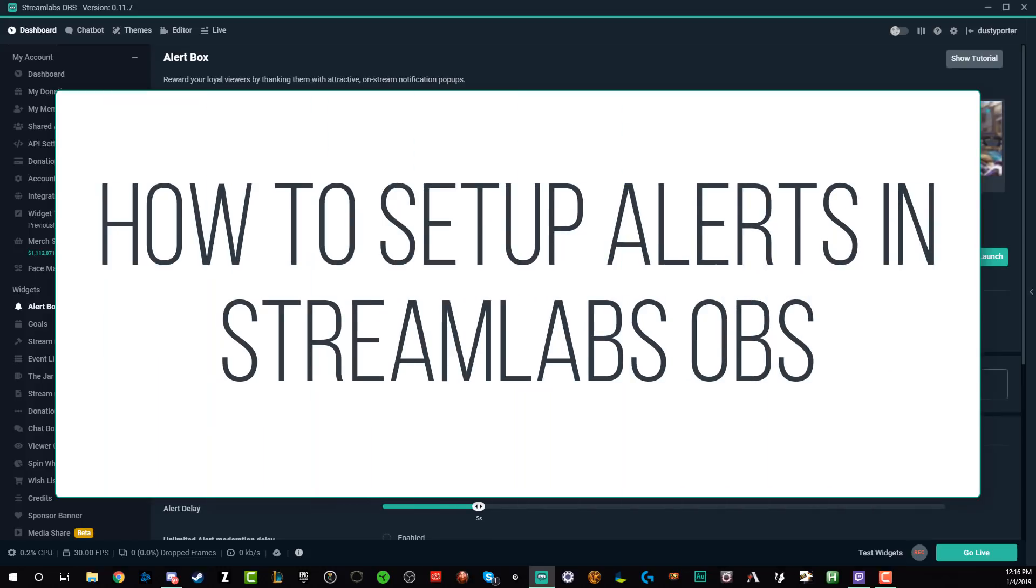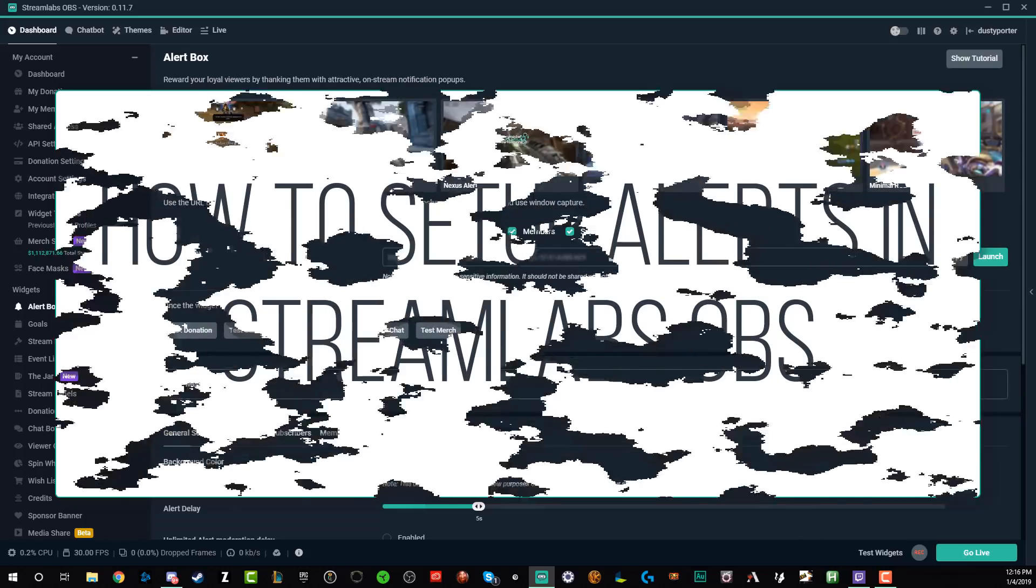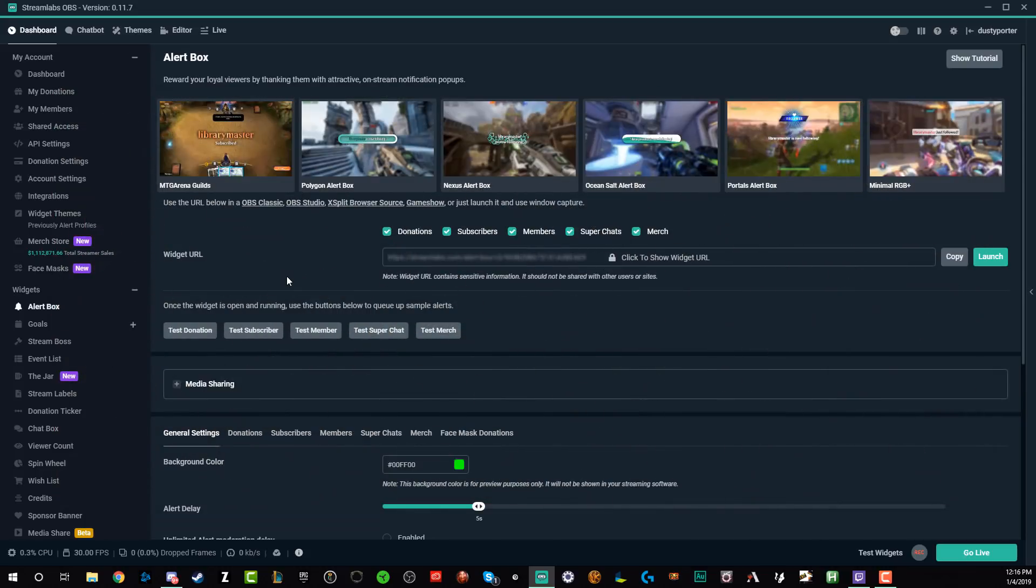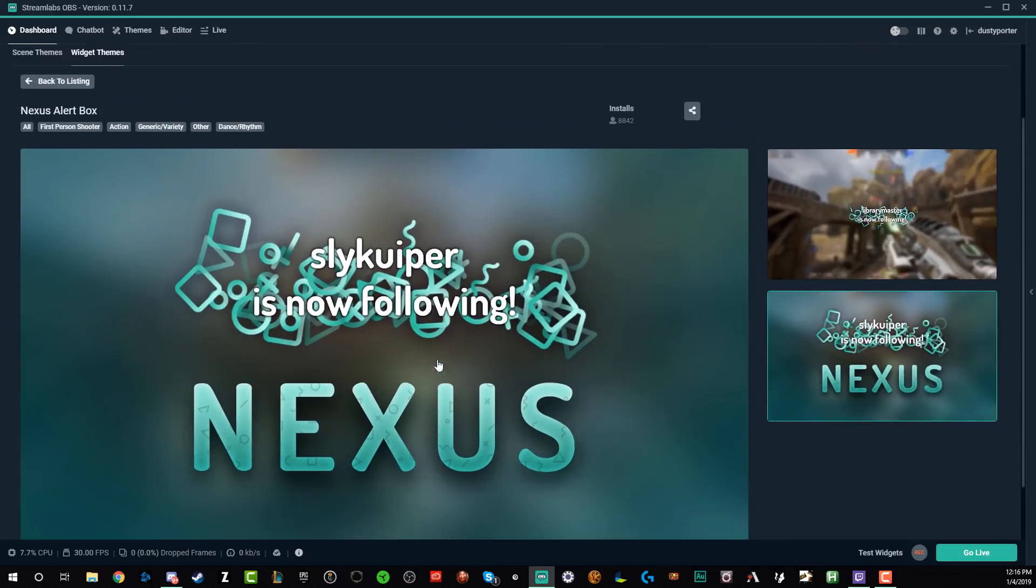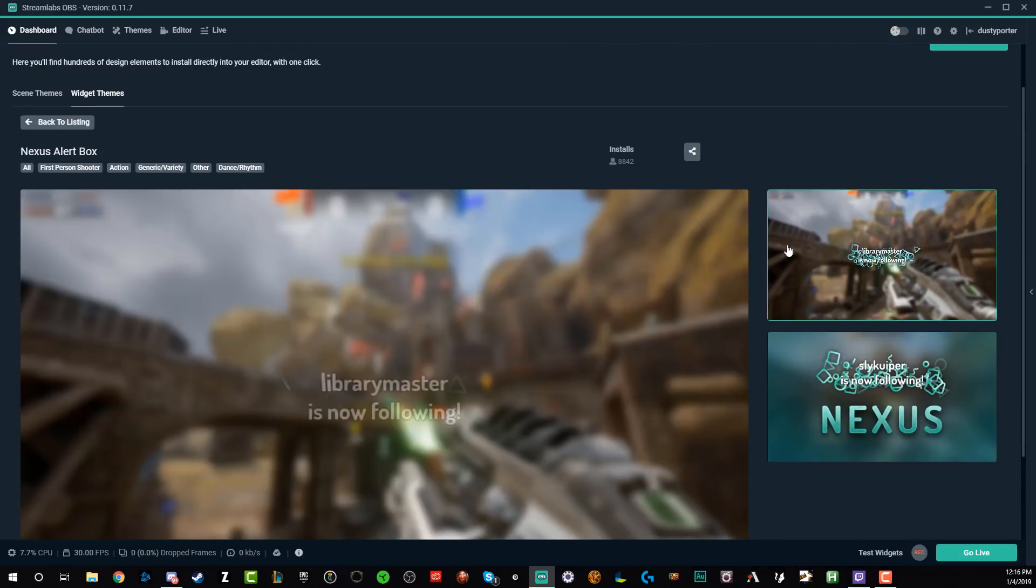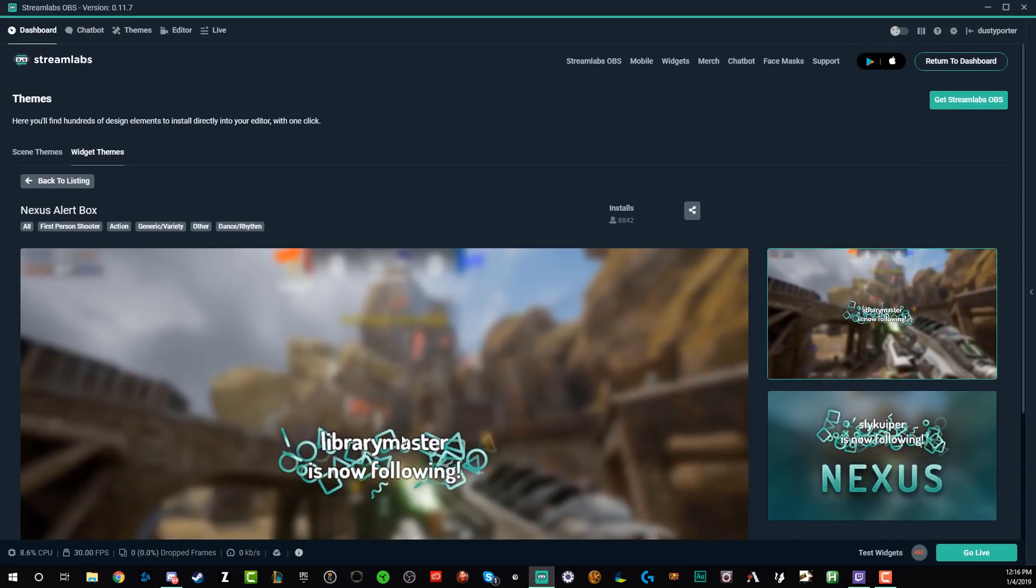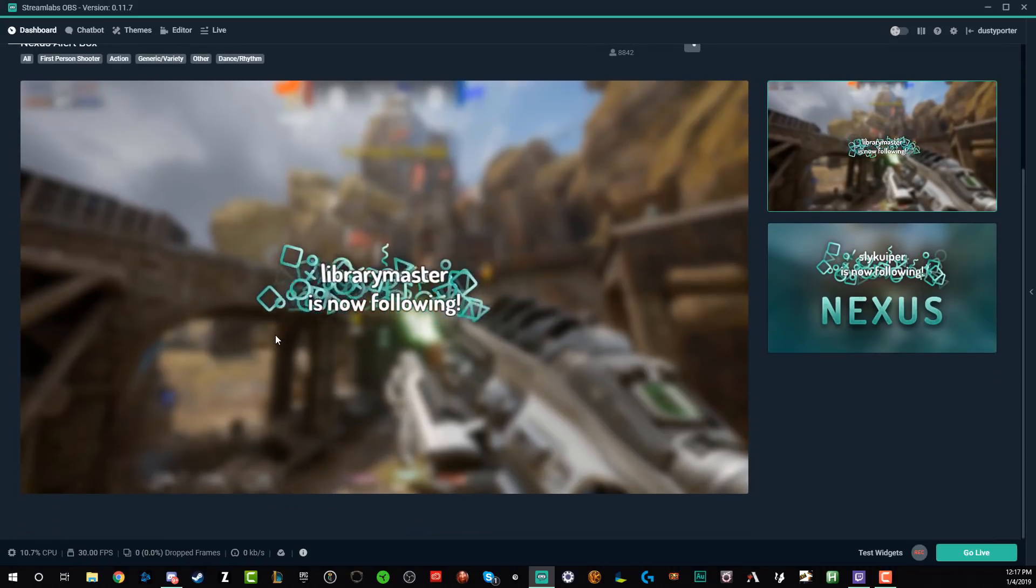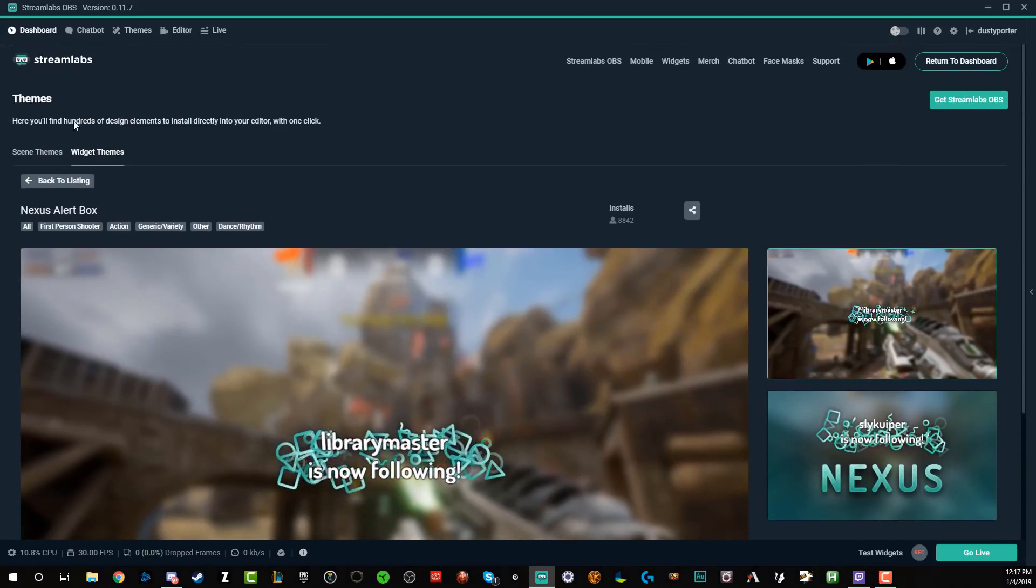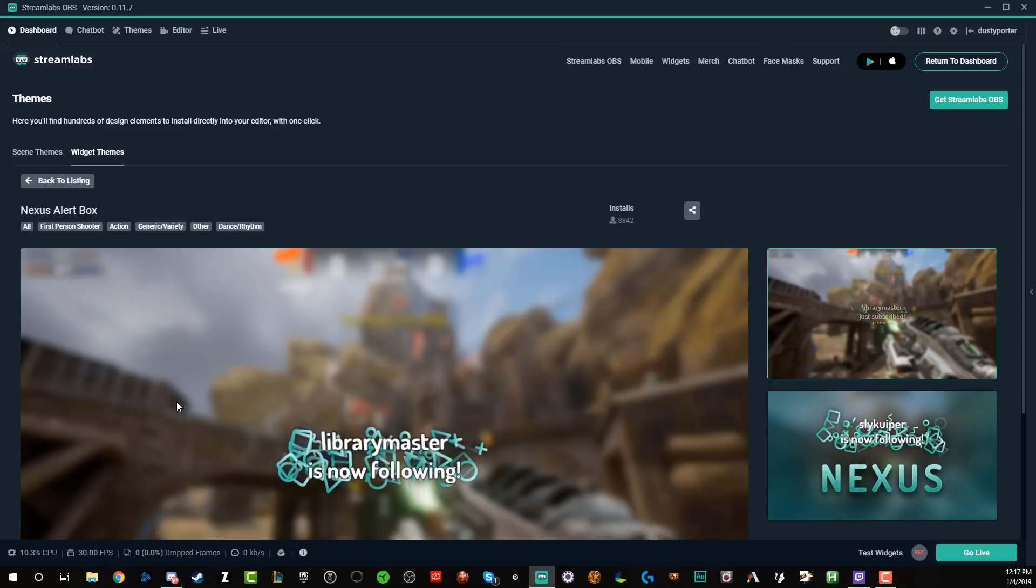A lot of times you may see streamers that have alerts come up when someone follows, subscribes, or donates. Utilizing Streamlabs OBS they make it very simple to set these alerts up. If you want to know what an alert looks like, look at one of these images here, where it's got something coming up when someone follows. You can see a nice little animation, sometimes even an audio cue when someone does an action on the stream.